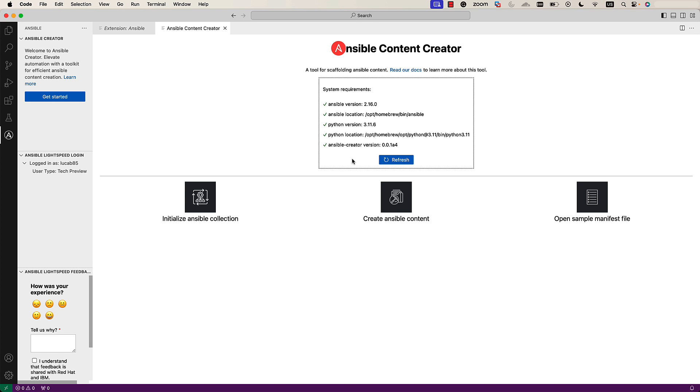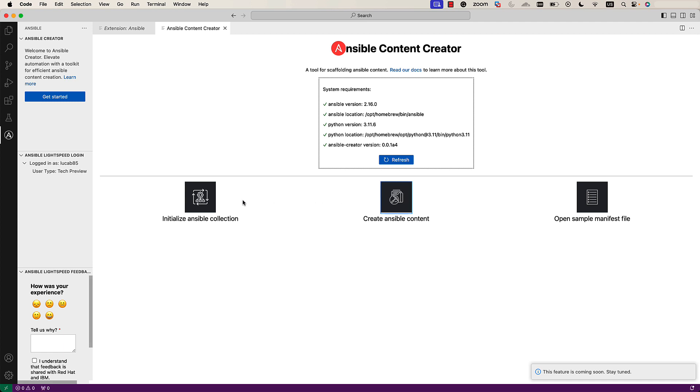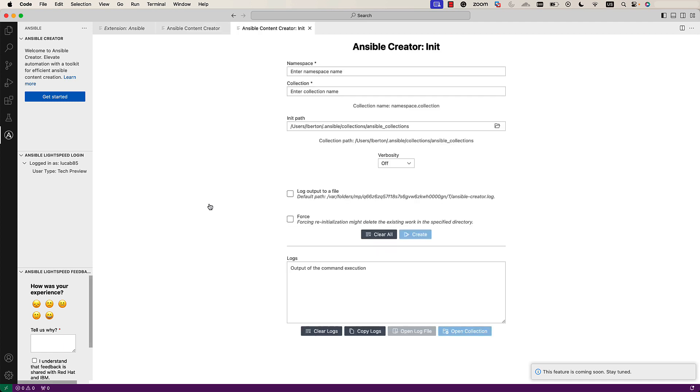The first thing that we can do is actually initialize an Ansible collection, starting typing our namespace and starting creating everything. Let's click on it and dig on this together. As you can see, this is the initial procedure, that is the exact amount of information that the command line is asking, but in a nicer way. Now, let's start from the basic.